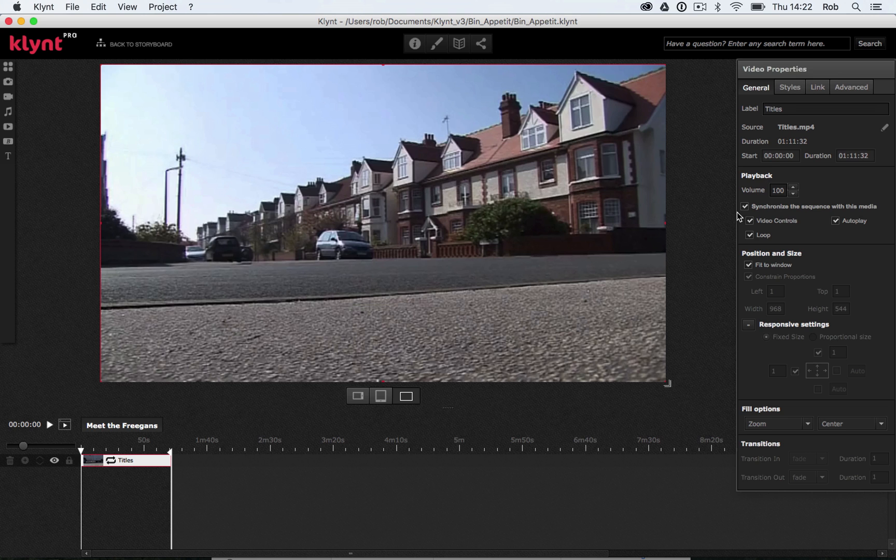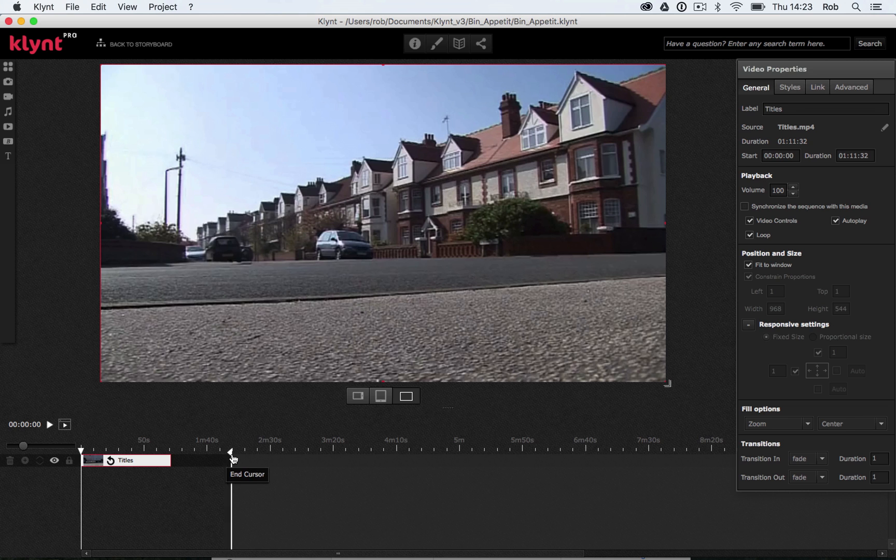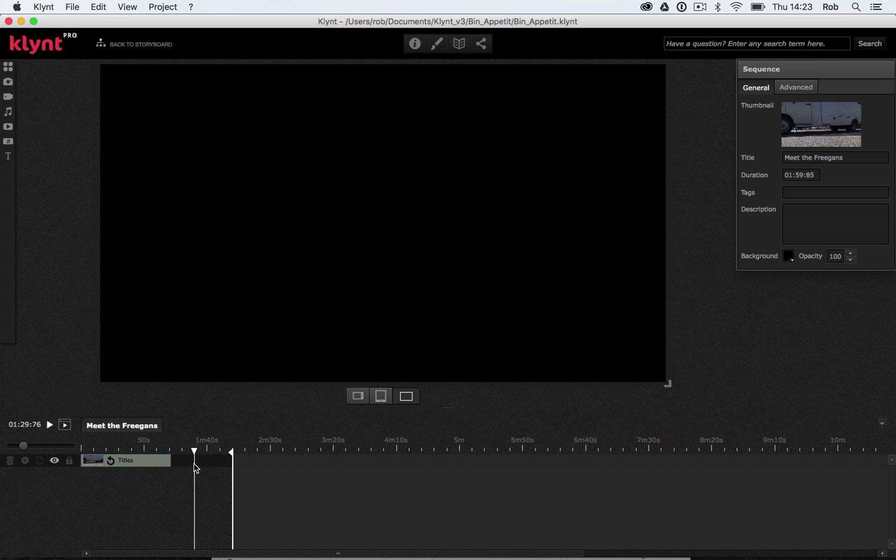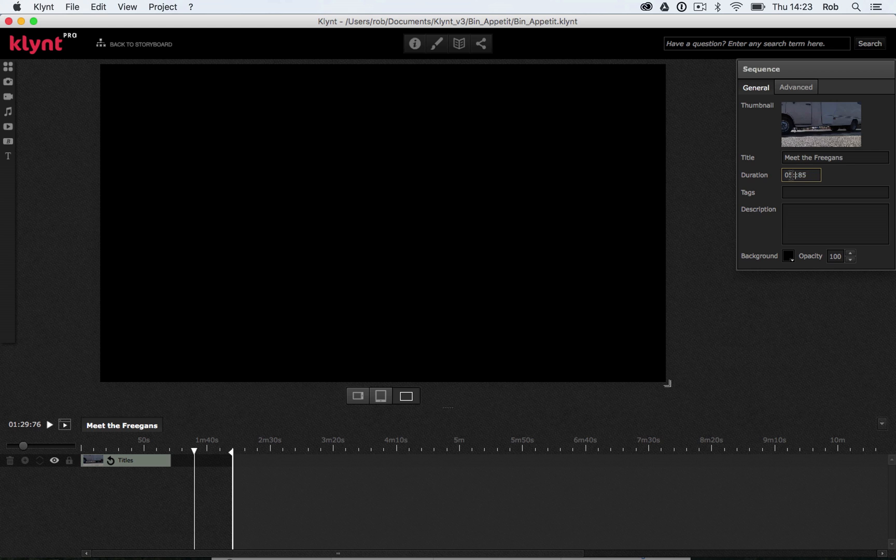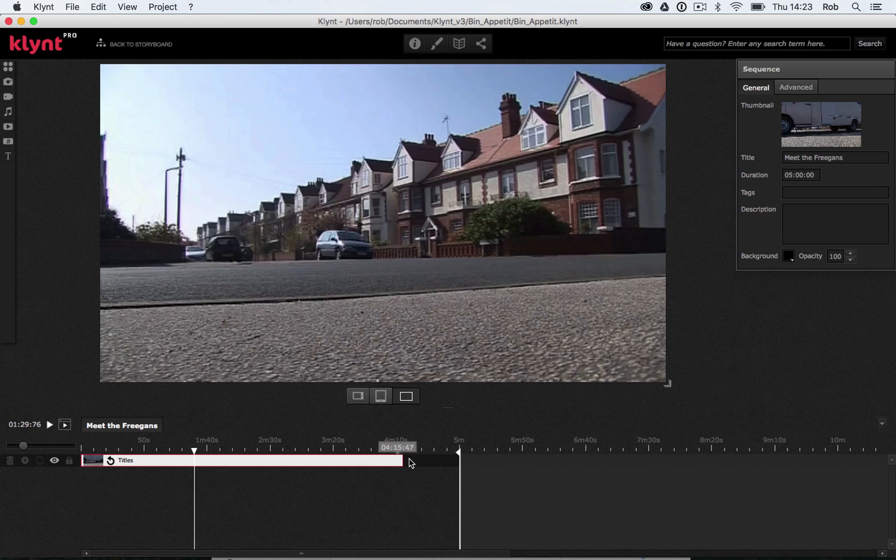And that's because we have this ticked over here: Synchronize the sequence with this media. This is saying that my sequence will only be as long as the media in it. If I untick that, you can either drag the end cursor out here, or you can actually click on this blank space and you can change the duration of your sequence here. So I'm going to make my sequence five minutes long. And you should be able to see my end cursor now jumps, and what I can do is I can drag my background video all the way along to the five minute mark, so it's now five minutes in duration.